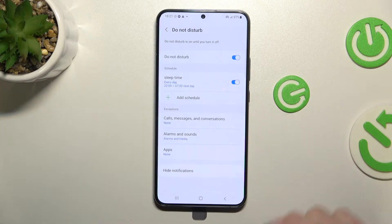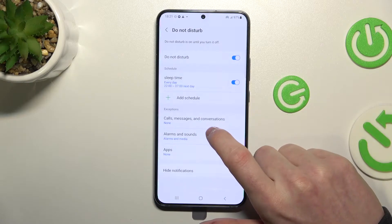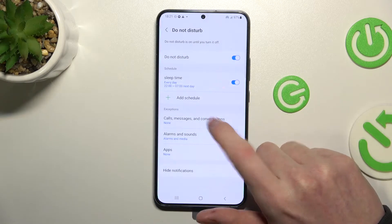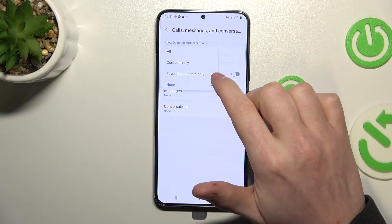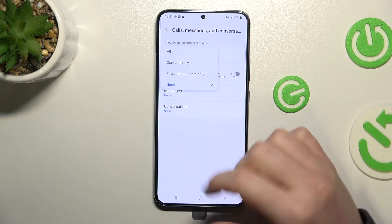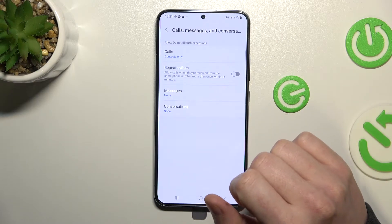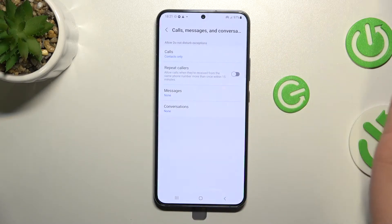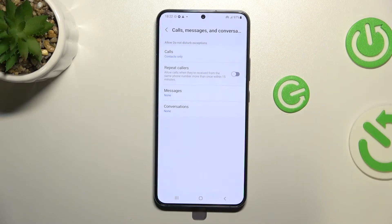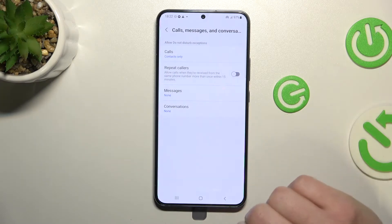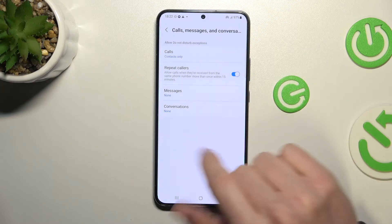The next option is Exceptions. If you press on Calls, Messages and Conversations, you'll see more settings. You can enable which contacts are able to reach you — for example, Contacts Only. When Do Not Disturb is enabled, only people from your contacts list will be able to contact you.